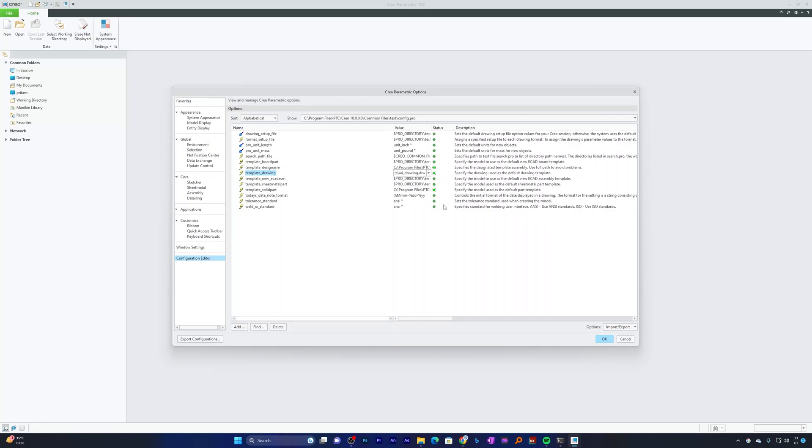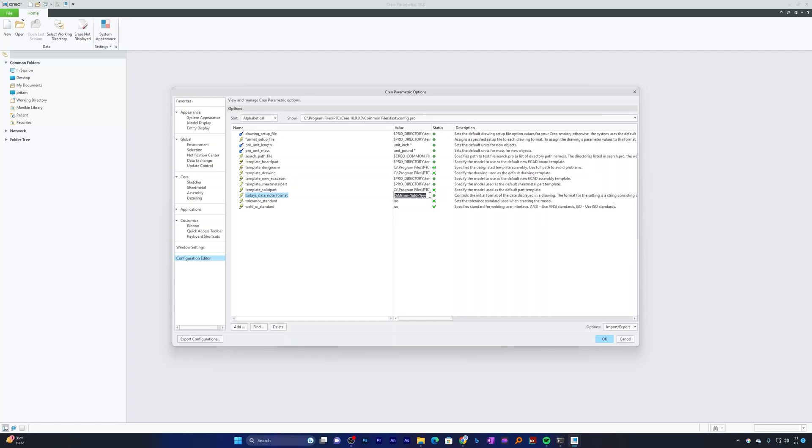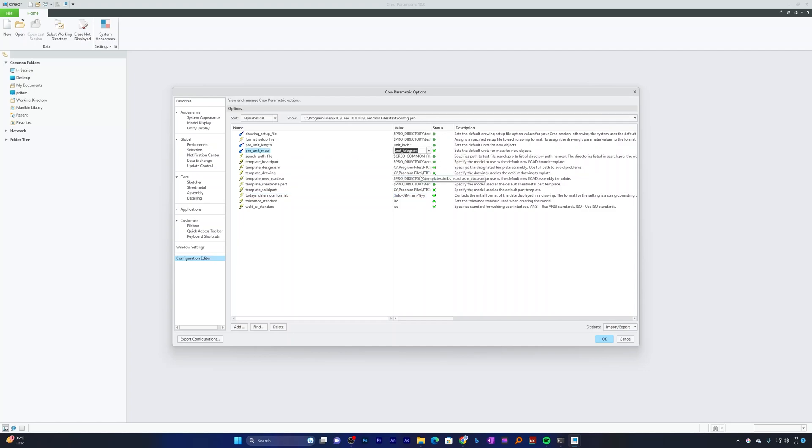For Tolerance Standard, I'm not going to go with ANSI because this is specifically US Standard. Let me choose ISO. Similarly, for Welding UI Standard, I'm going to choose ISO. For Date Format, you may see Month, Day and Year, which is typical US way. I do not like this way. What I want is Day, Month and Year, so I'm going to cut this Month from here and paste it after my Day. For Unit Mass, let's make it in Gram or KG. Pro Unit Length, let's make it in MM. In this way, we can customize it.